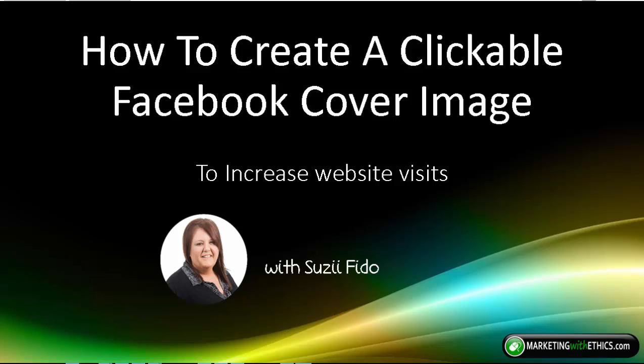Hi everybody, Susie Fido here from Marketing with Ethics and on this week's Marketing Munch we're going to talk about how to create a clickable Facebook cover image to increase website visits.